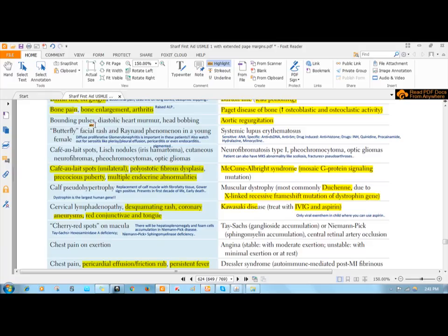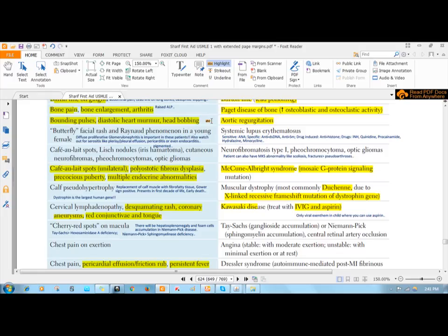This raised pulse pressure leads to a specific type of pulse known as bounding pulse. One of the severe manifestations of this bounding pulse is head bobbing, because your carotid arteries carry a lot of blood to your brain. If there is a high pulse pressure, the systolic pressure is high and there is a rapid fall to diastolic pressure.